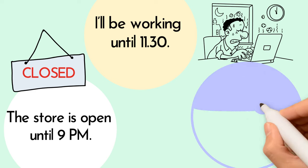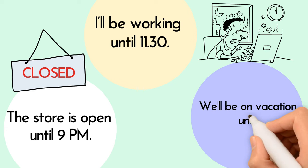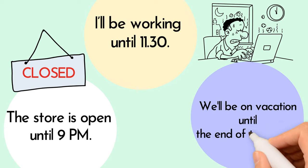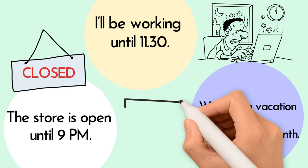We'll be on vacation until the end of the month. Our vacation lasts until the end of the month.